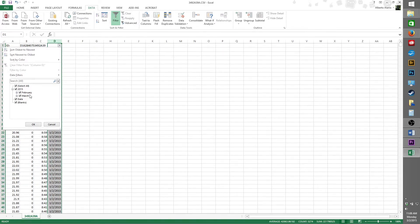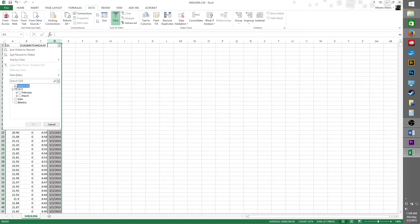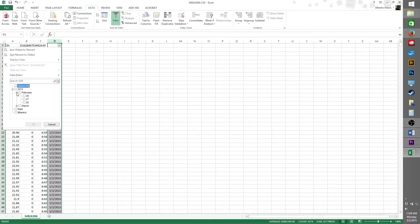We're going to deselect all of them and then manually select the date we're looking for so that only one remains. Since the data we're looking for is what's stored on February 27, 2015, we're going to expand the 2015 box to show the months. And then we're going to expand the February box to show the days. We'll click on 27th, and then click OK.